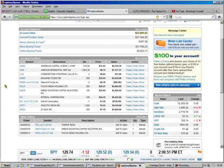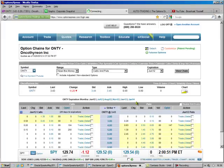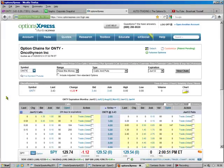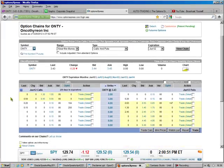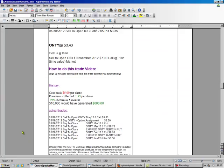So what we're going to do is we're going to go to ONTY, and we're going to hit chain. We got 1,200 shares, so that's a lot. We're going to hit, and what did the Oracle say to do? November 2012, $7 call.